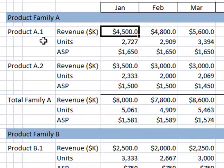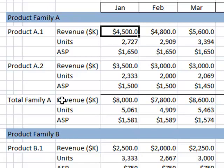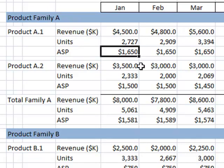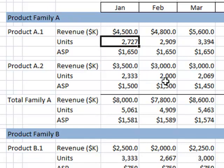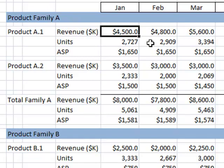In this example, I have product family A and product family B. Within product family A, I have two separate products: product A1 and product A2, and then the total of family A. This is the plan sheet. Within each product I have the average sales price in whole dollars — so this would be some product that costs $1,650 each — and then the plan units for January are 2,727 units.